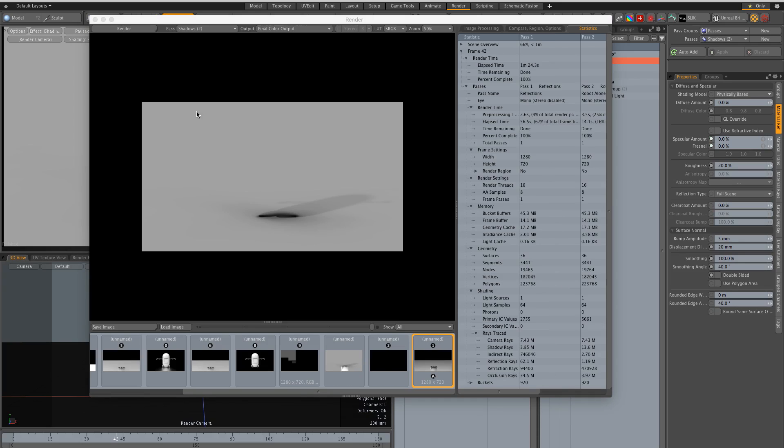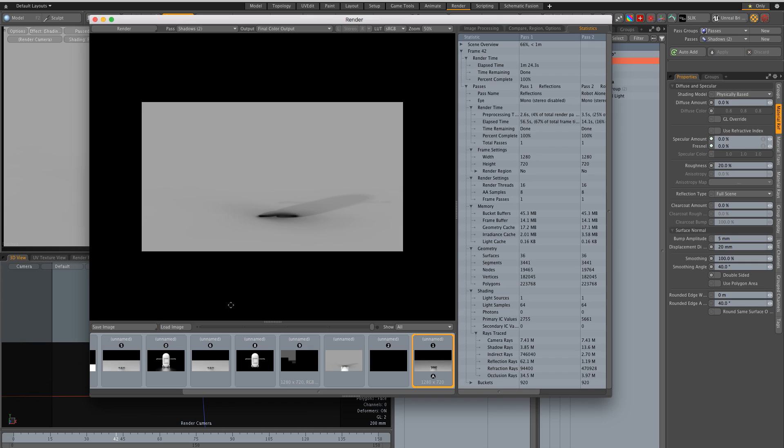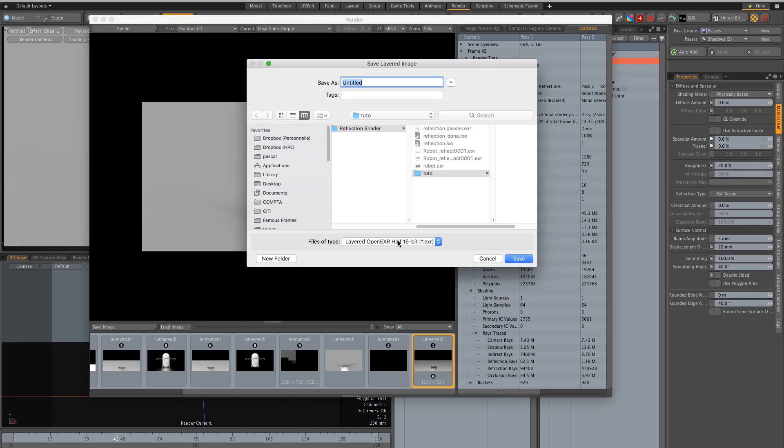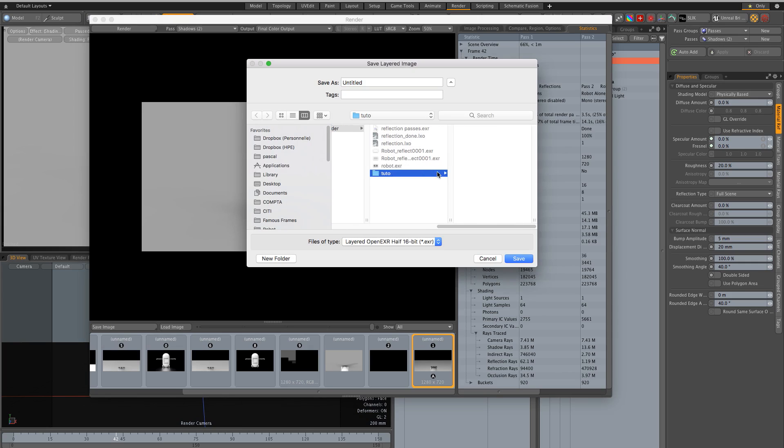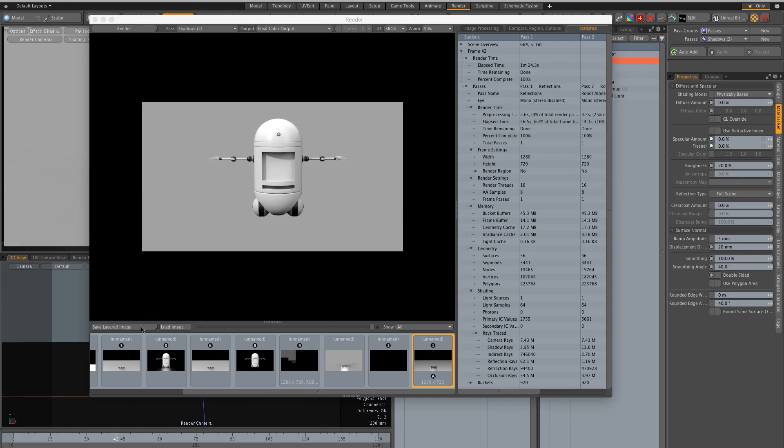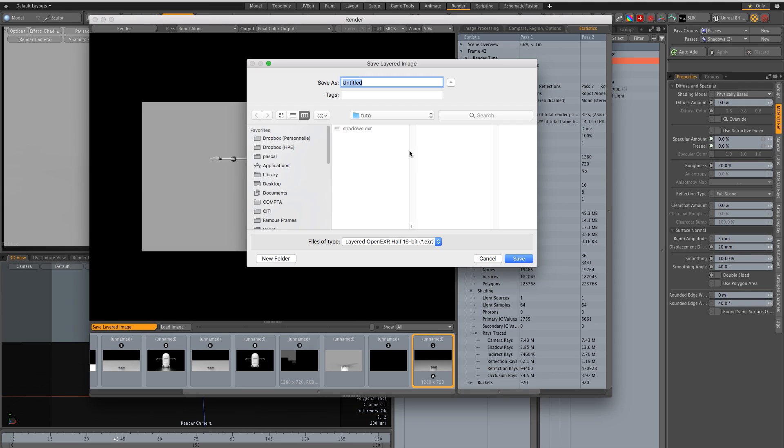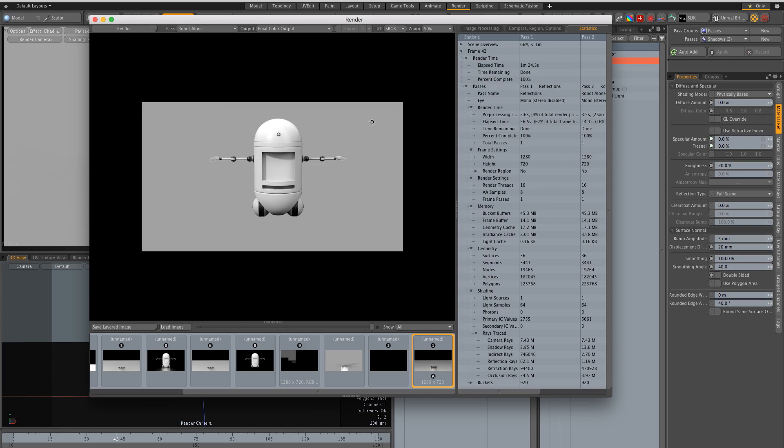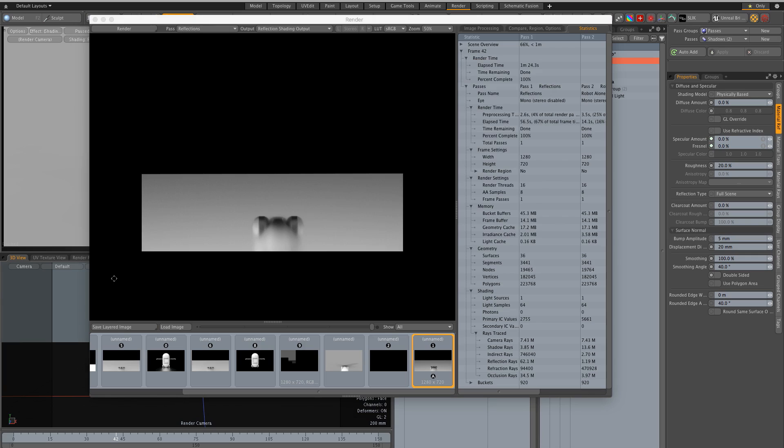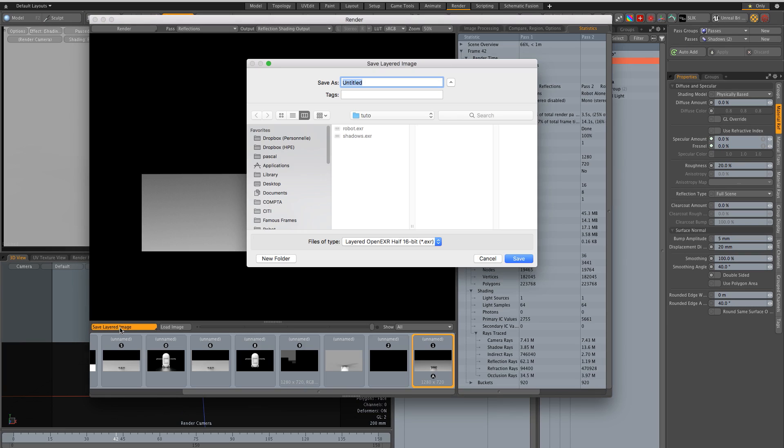So render is over, I have all my passes here. I'm going to save them separately, not as an image but as a layered image. EXR so these are my shadows. I'm going to be able to render the shadows, robot, and reflections.